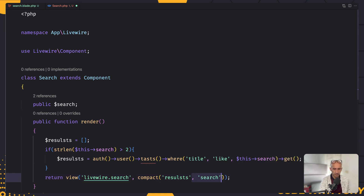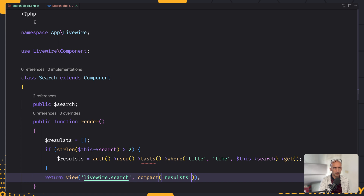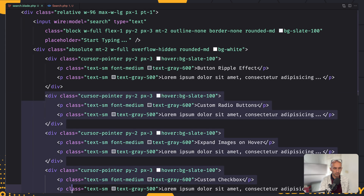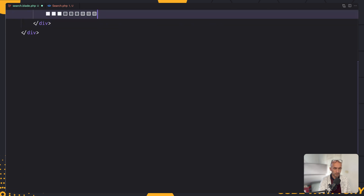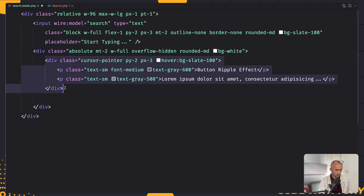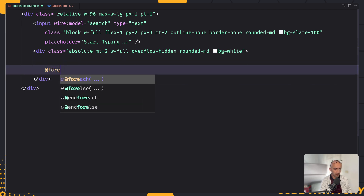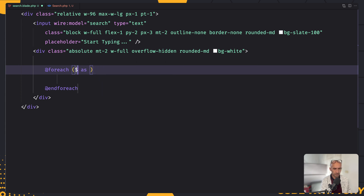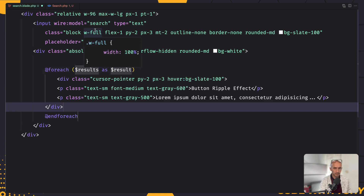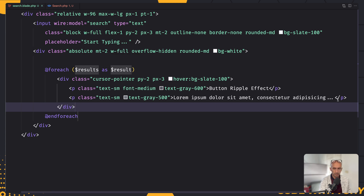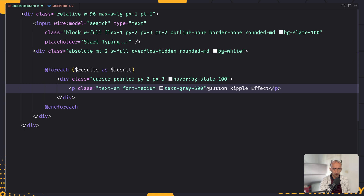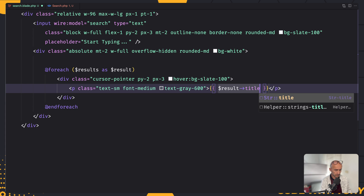We don't need to add search here because we have defined it as a public property, so we just pass results. Let's save this and go to the search blade. Here I'm going to remove the dummy data, just leave one item, which I'll cut and wrap in a foreach — @foreach($results as $result). Then I'll paste the dummy item and remove the extra paragraph, just leaving the title. I'll display $result->title.